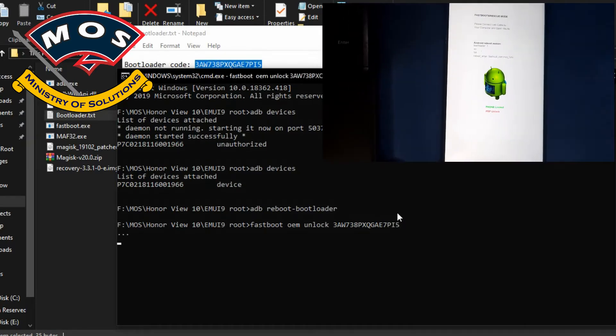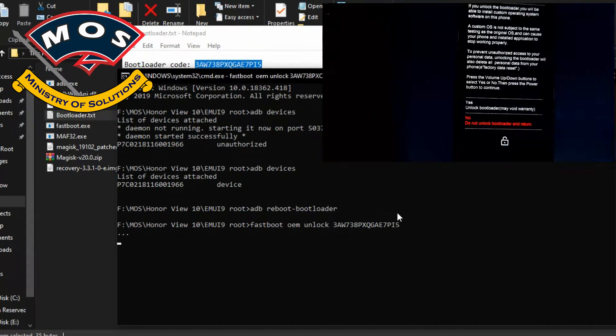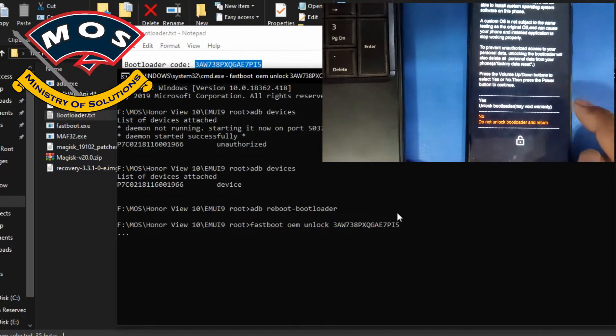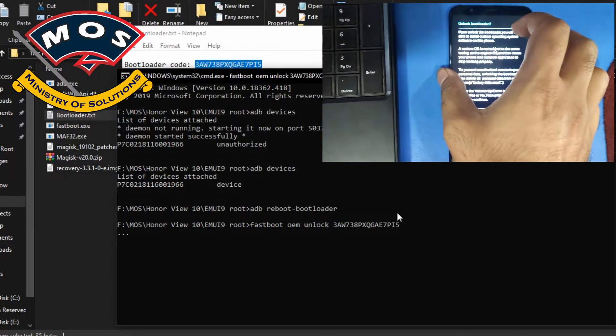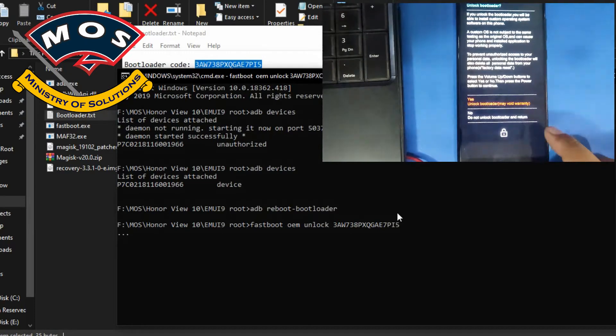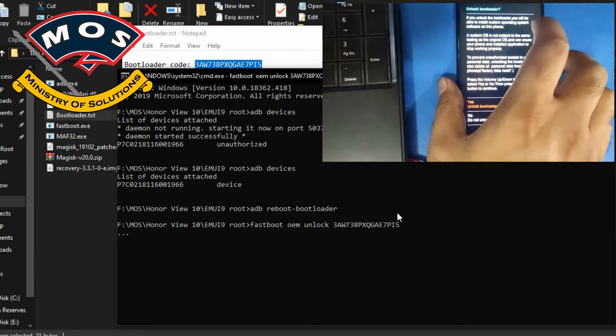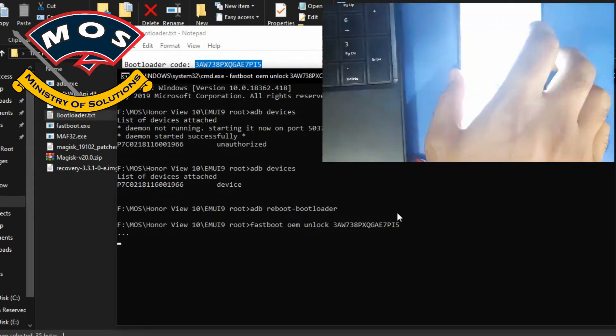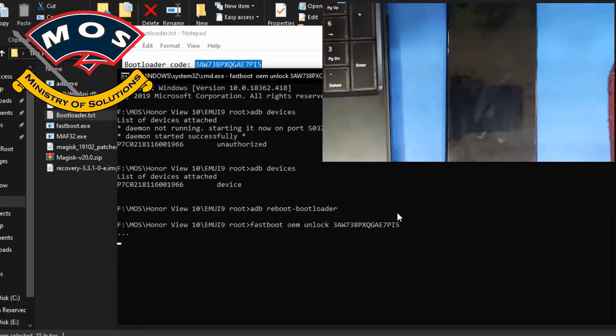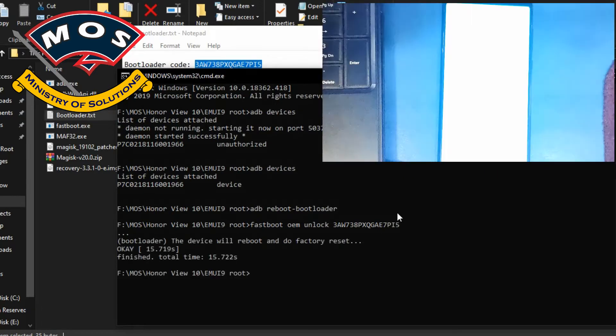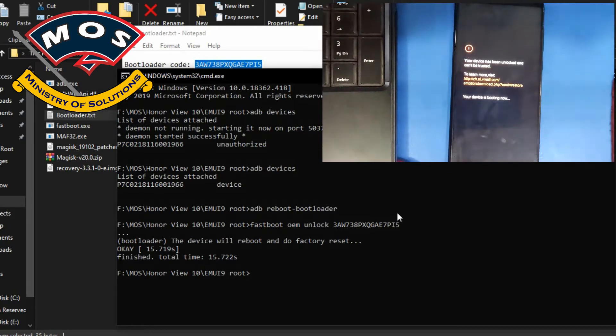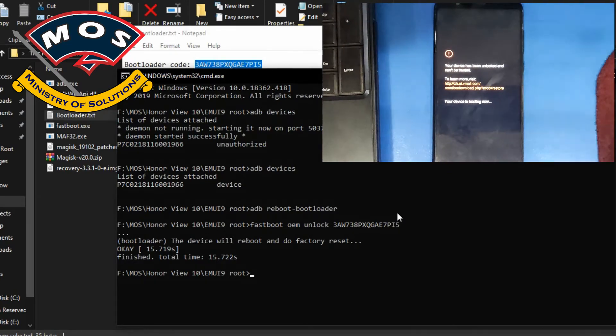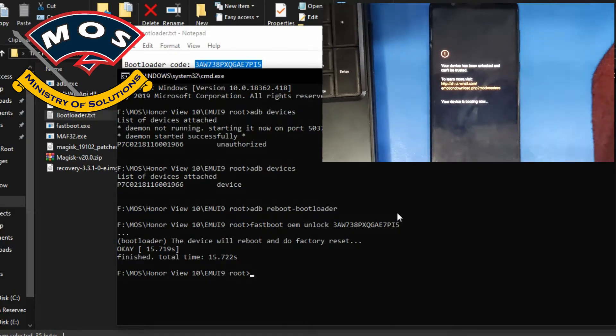Now I will copy and paste the code in command fastboot OEM unlock space code and press enter. When you press enter, on your phone screen a notification will appear. You need to use volume up button to select yes and then press power button to confirm. Once you press the power button, phone should reboot and start factory reset process. So make sure you back up all important data before proceeding with this rooting process.